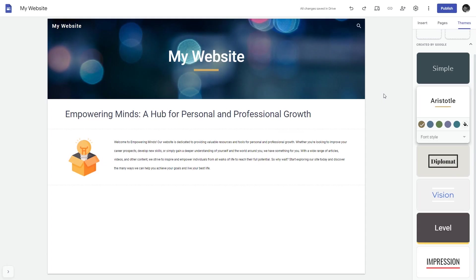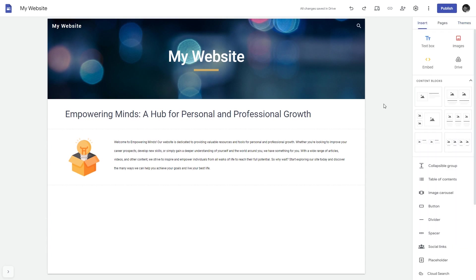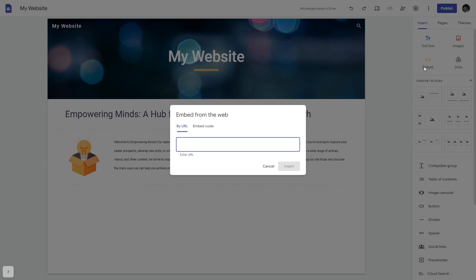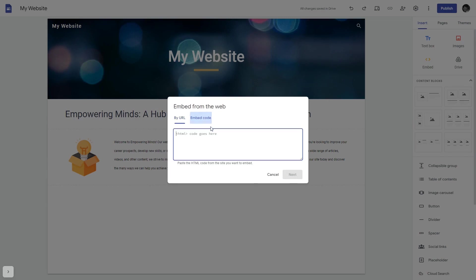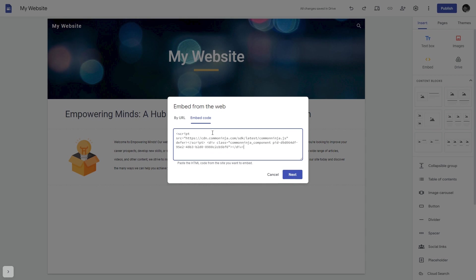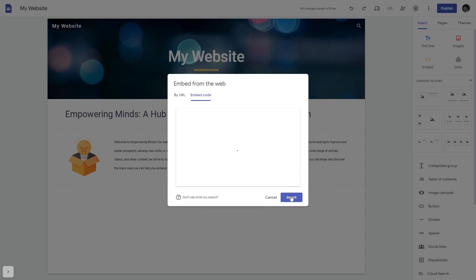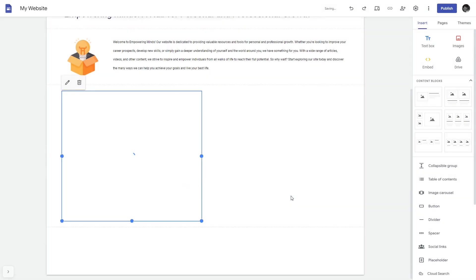Now let's head to the Google Sites editor. In the Google Sites editor, under Insert, click Embed. In the embed window that will show, select Embed Code, then simply add the widget code that you copied. Click on the Next button and then on Insert, and that's it.